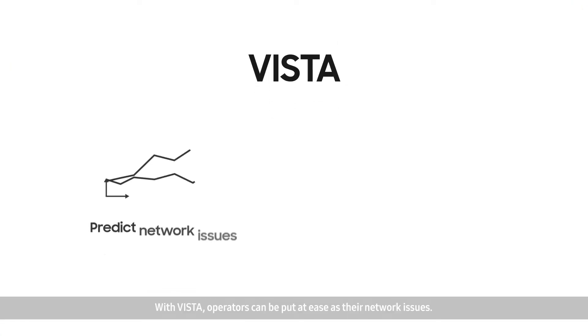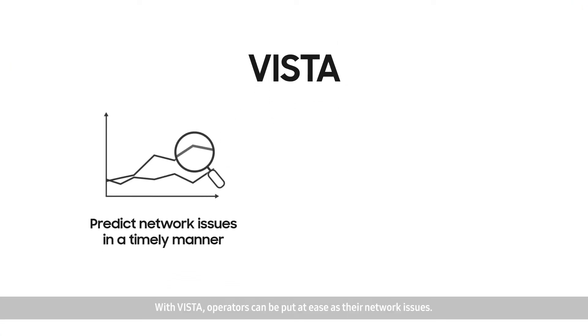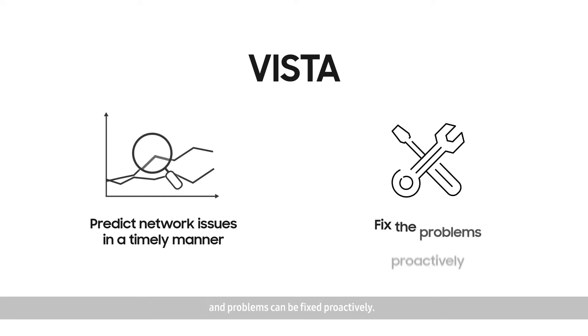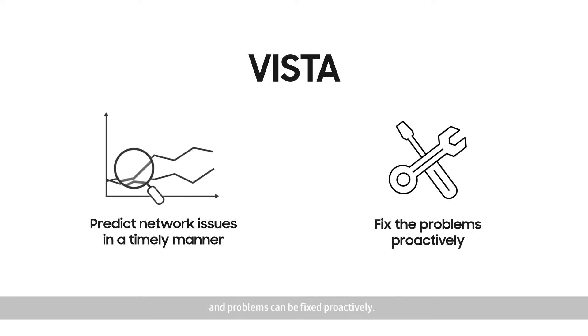With Vista, operators can be put at ease as their network issues are predicted in a timely manner and problems can be fixed proactively.